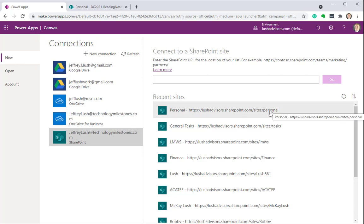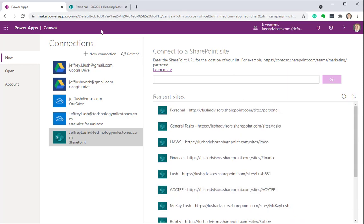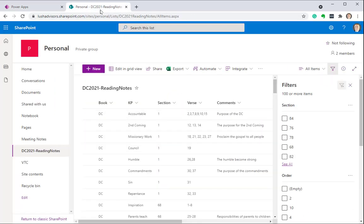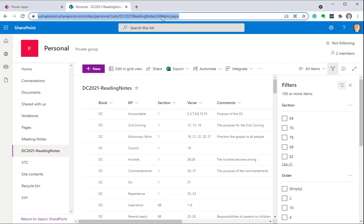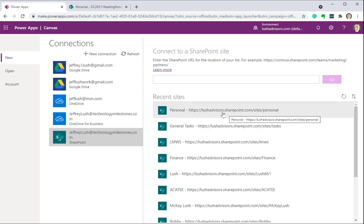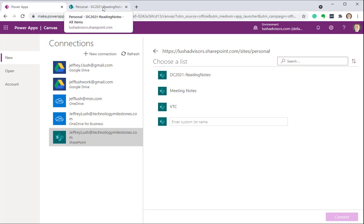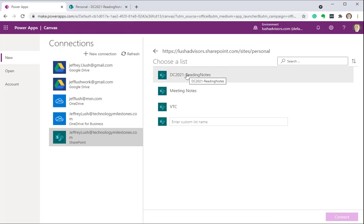You see how it says personal right there? Now, for some reason, my sites didn't show up here. I could go actually up to the site and copy this URL and then paste it in here if I wanted to. But I'm not going to do that because it's already there. I'm going to click on it. It's going to give me my list. Notice, this is a list right here, DC 2021. This is a list that I want to use. So, we're going to click on that and we're going to hit Connect.